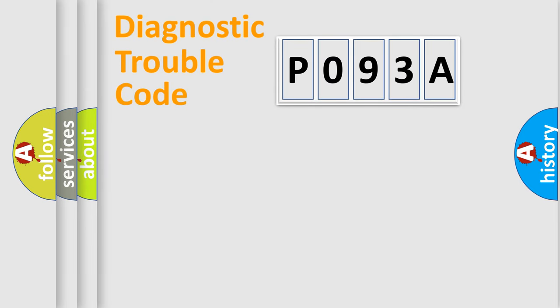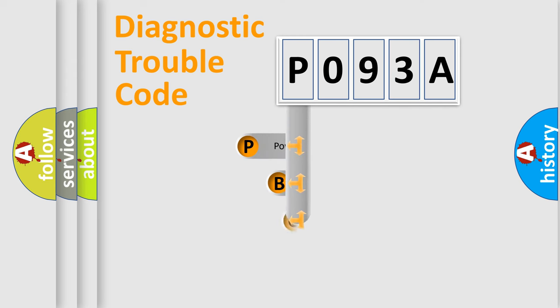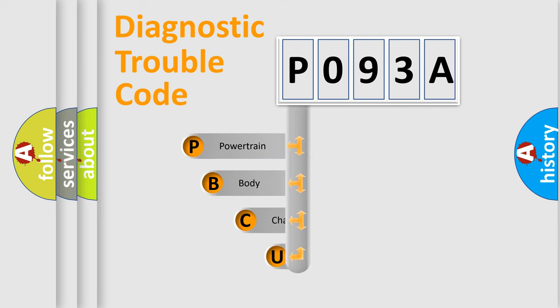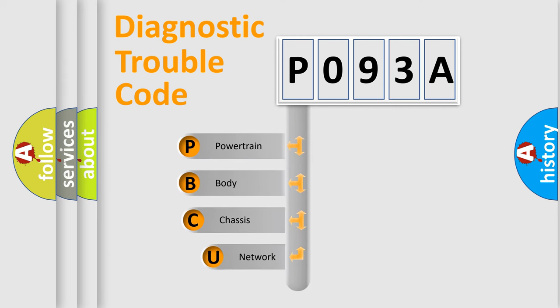First, let's look at the history of diagnostic fault code composition according to the OBD2 protocol, which is unified for all automakers since 2000.